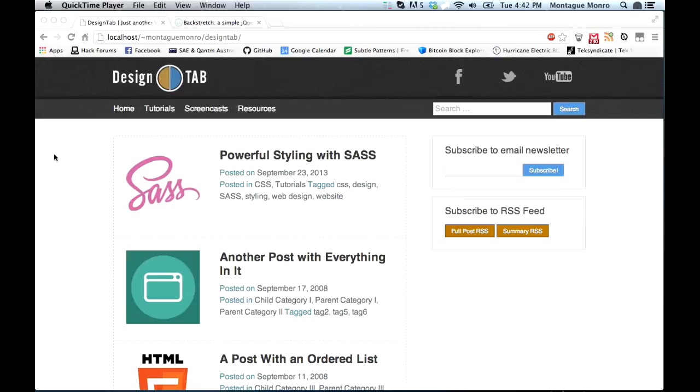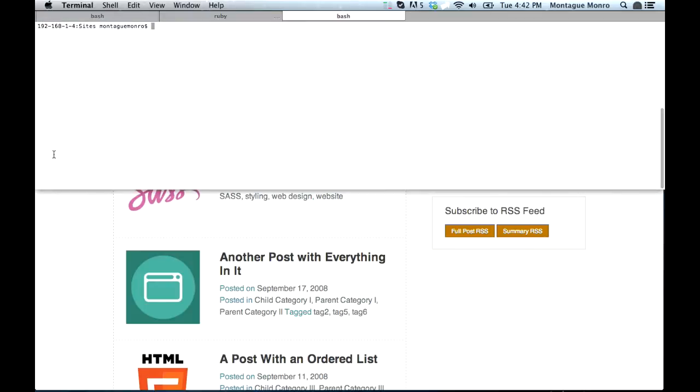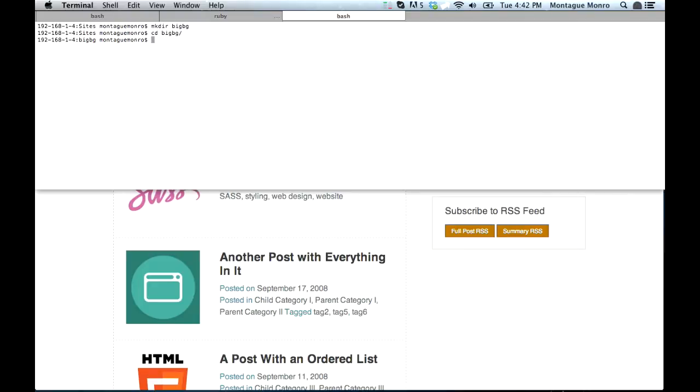Alright, let's kick off this tutorial by going to our sites folder and create a new folder called BigBG. So let's open up our terminal and make a new directory called BigBG, and then let's CD into that directory now.